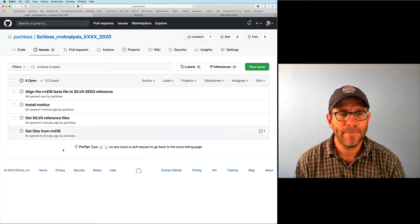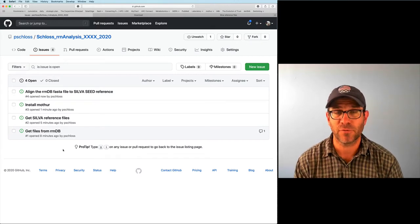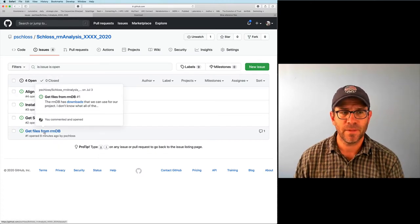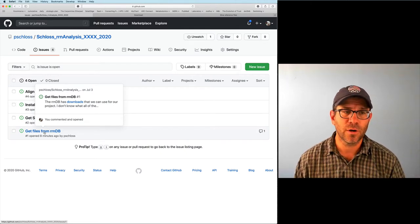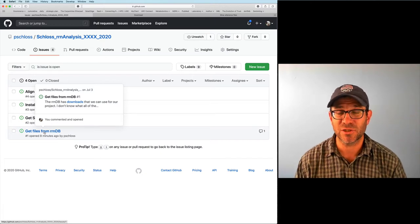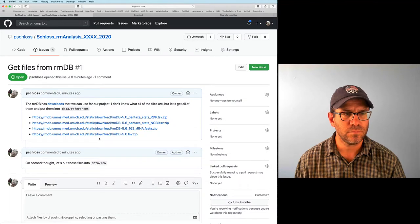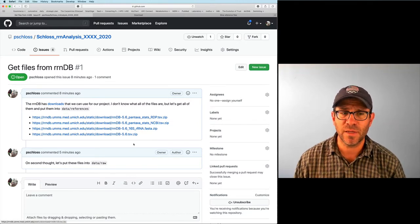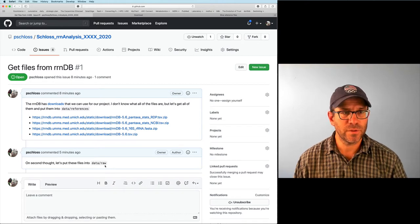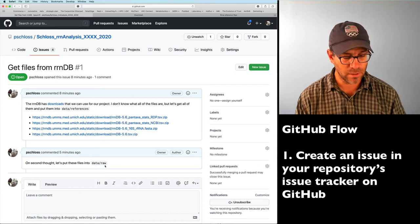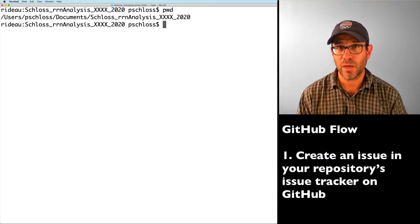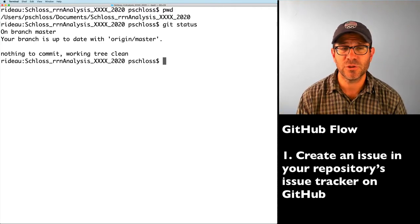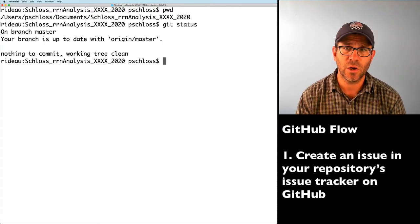We now have four issues in our issue tracker. These are very helpful because they help me organize what's going on. If I walk away from this project for a few weeks, I can come back and see the issues and remind myself of the conversations we had. The first issue I'm going to work on is issue number one. I'm in my project working directory, and I can do git status to see that I'm on branch master — everything is up to date, nothing to commit, the tree is clean.